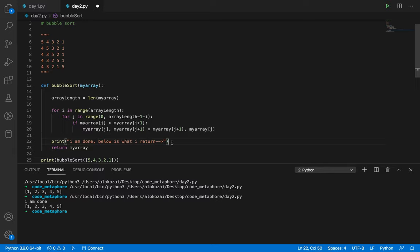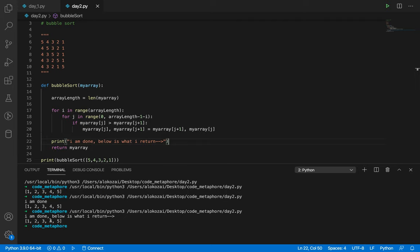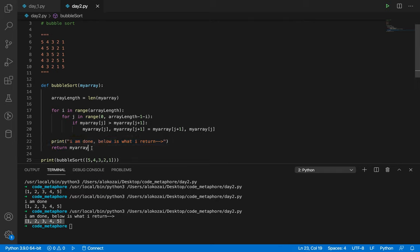Python has a formatting option we'll cover later. You can see 'I'm done' followed by 'below is what I return: 1, 2...' This shows that when it falls out of the for loop, it must execute the print statement before reaching the return — it cannot skip straight to return.